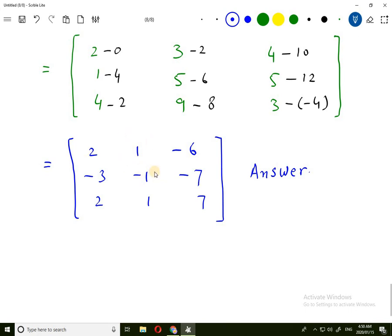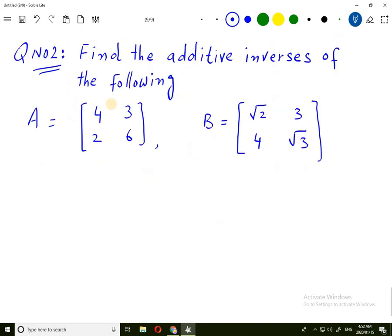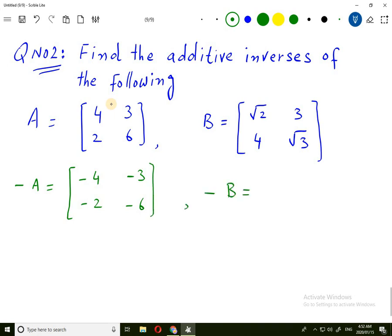Let's move to the next question. Question number two: find the additive inverses of the following. The additive inverse of A will be minus A. What we have to do is change the sign of every element. Whatever element is given, change its sign and that becomes the additive inverse. Similarly, the additive inverse of B will also become minus B. We change the sign of every element and get the additive inverse.